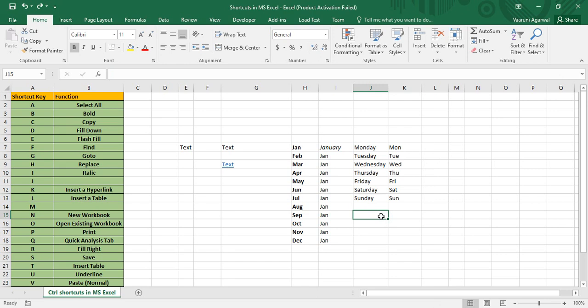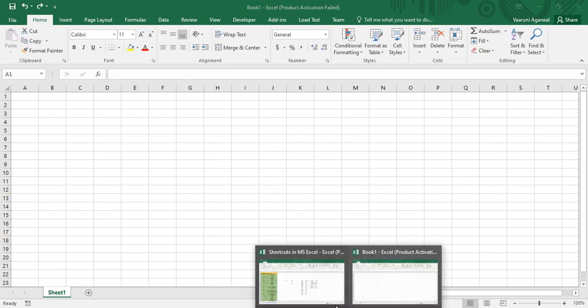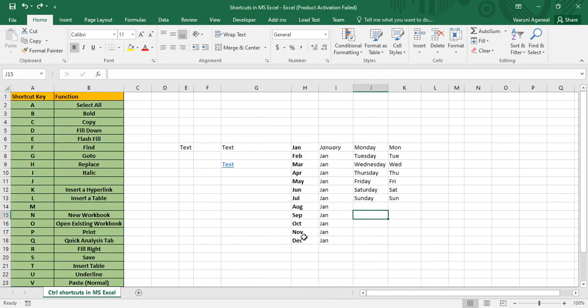Control+N is used to open a new workbook. Pressing Control+N opens 'Book1', a brand new workbook. You can then return to your original workbook.